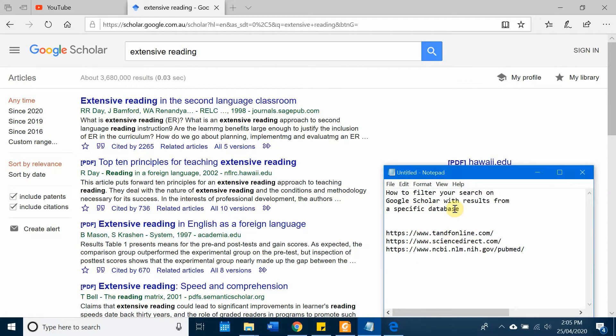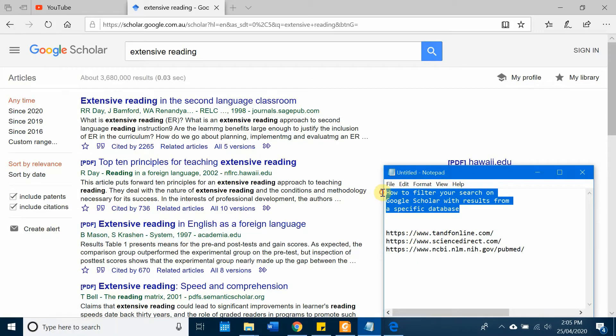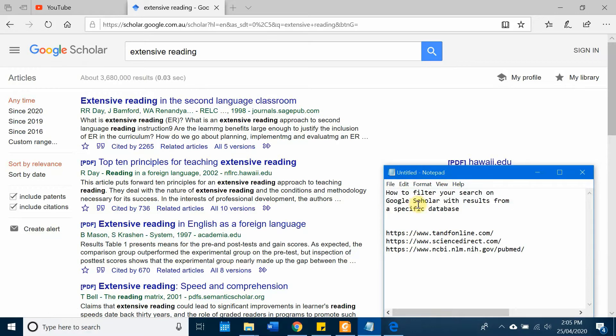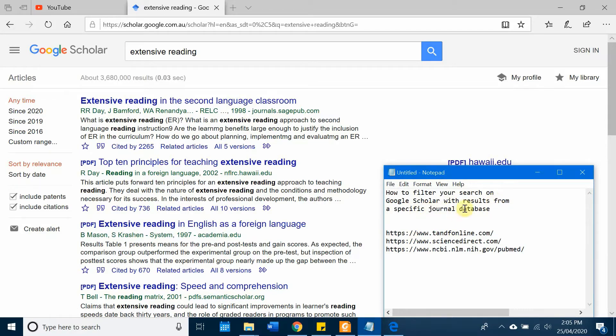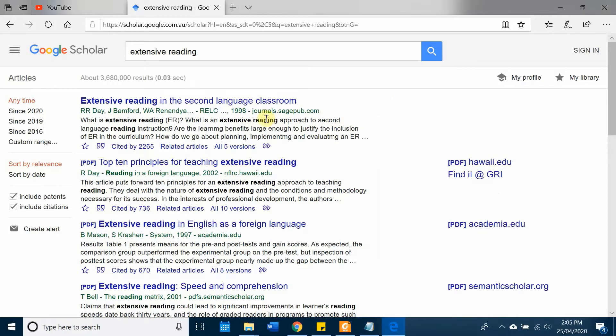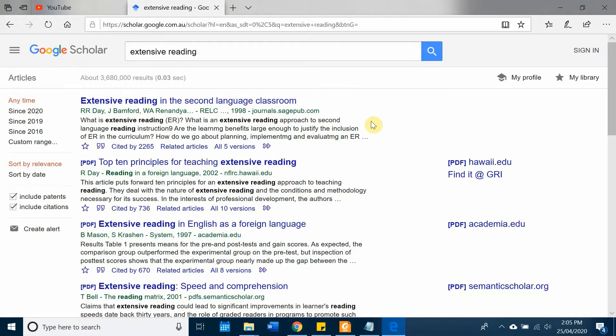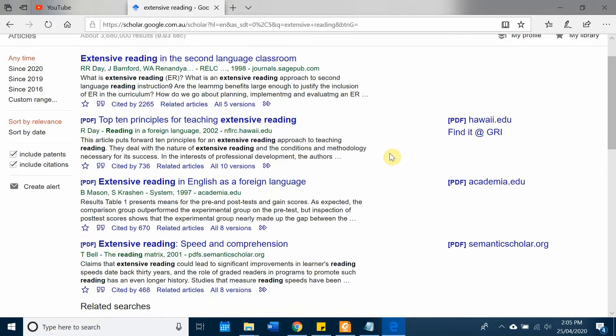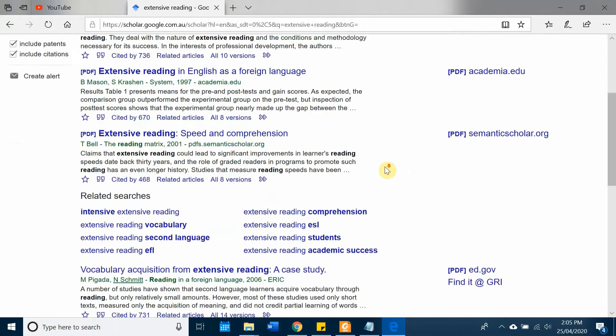Hello everyone, in this video I'm going to show you how we can filter our search on Google Scholar to show results from a specific journal database. I'll show you what I mean. For example, you can see I am searching for the term 'extensive reading' and the results turn out to be from different databases.